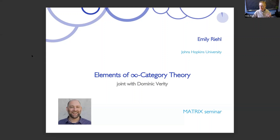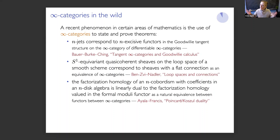So with that out of the way, let me dive into the mathematics. If you're in certain areas of mathematics — maybe algebraic topology, algebraic geometry, mathematical physics — you might have noticed that infinity categories pop up in papers or in talks in your field.